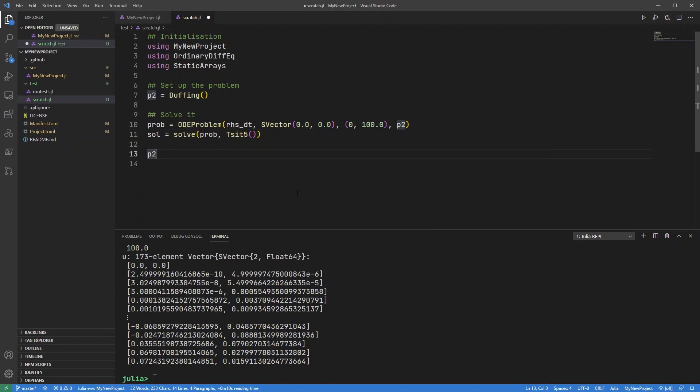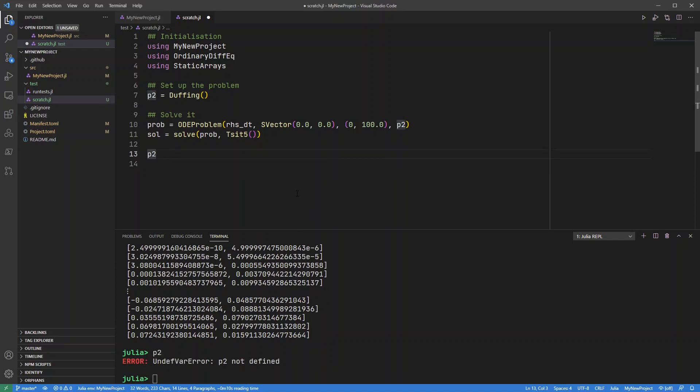this is subtly different in that it sends this line to the REPL just directly and the REPL always works with the main module. So if I do this, you can see p2 appears down here in the REPL but p2 is not defined. If I press alt enter,